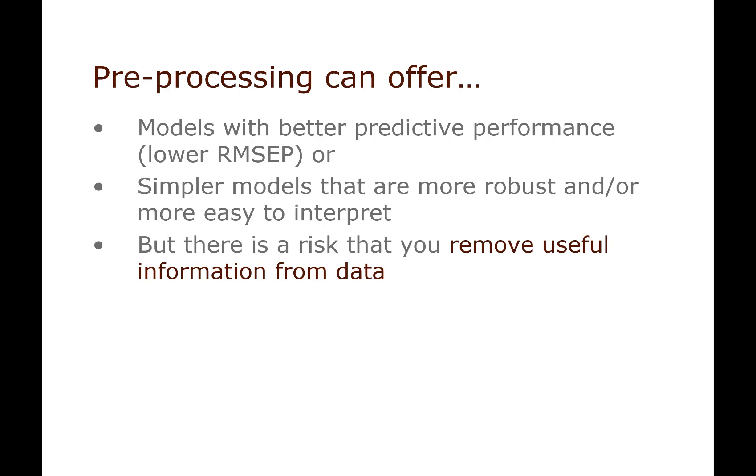There's also a risk that you over-process your data and thereby you actually remove useful information. You always have to validate and ensure that what you do is making sense - see if your models get better, maybe better predictions, maybe fewer components, maybe more easy to interpret, or whatever is the purpose of your analysis.